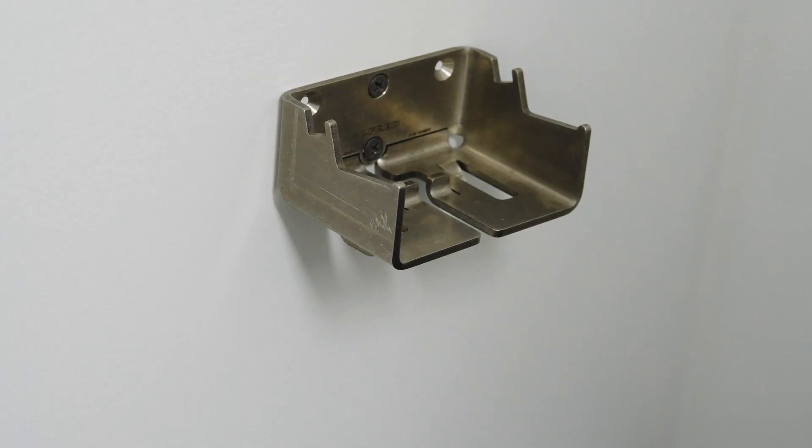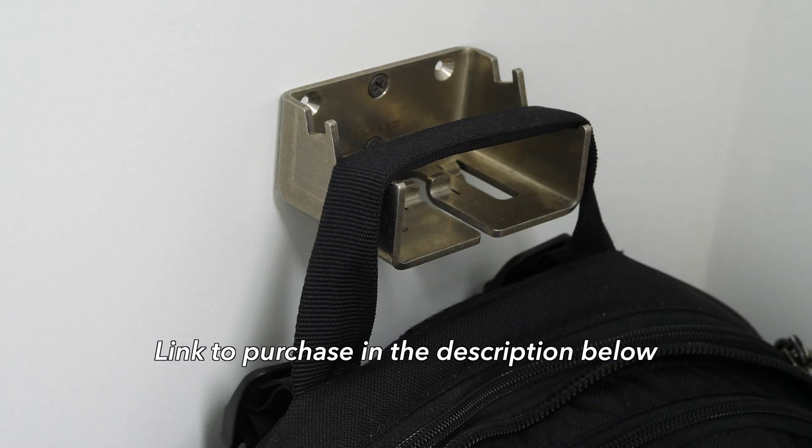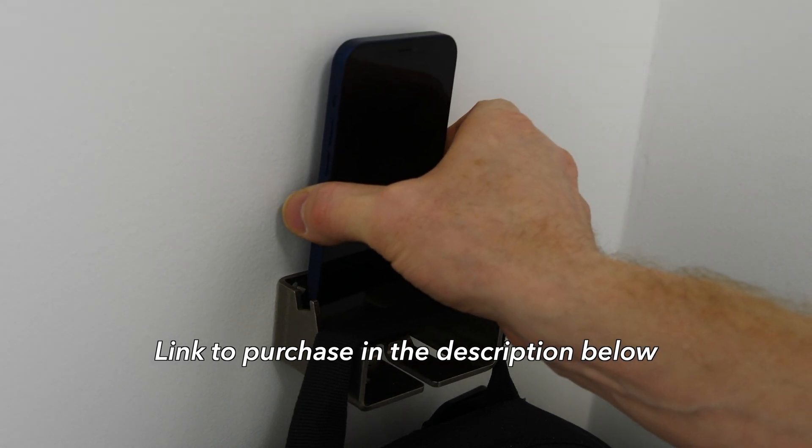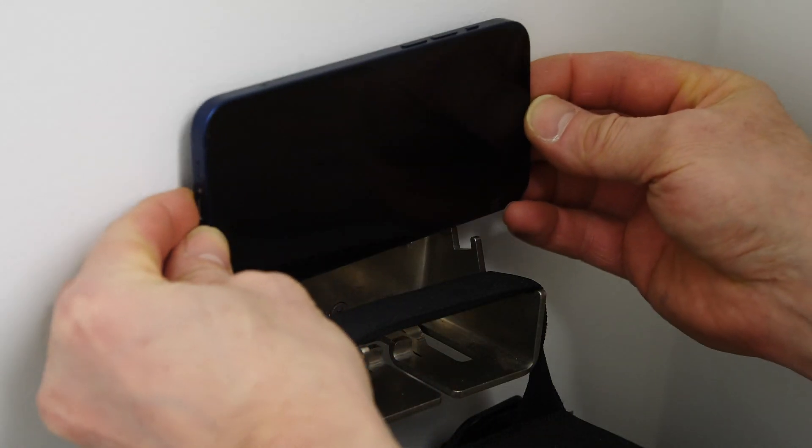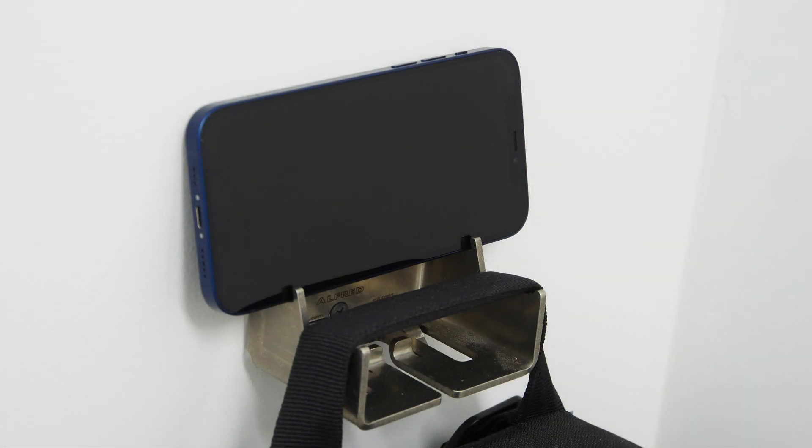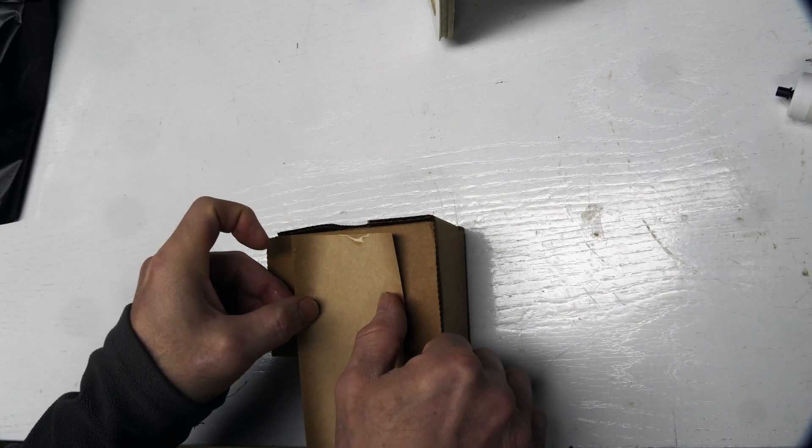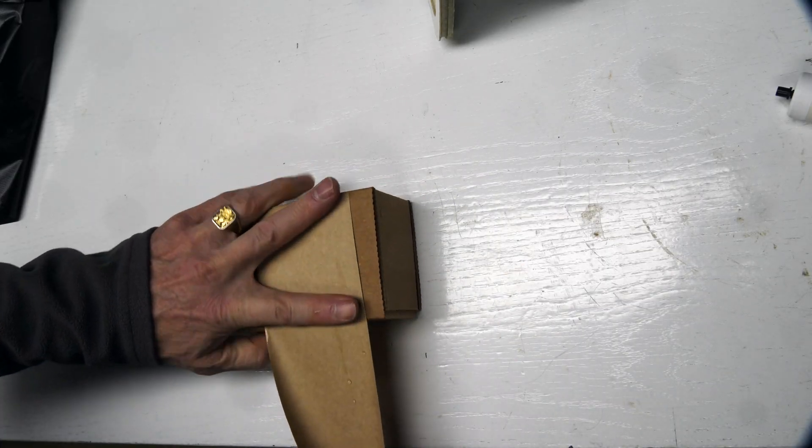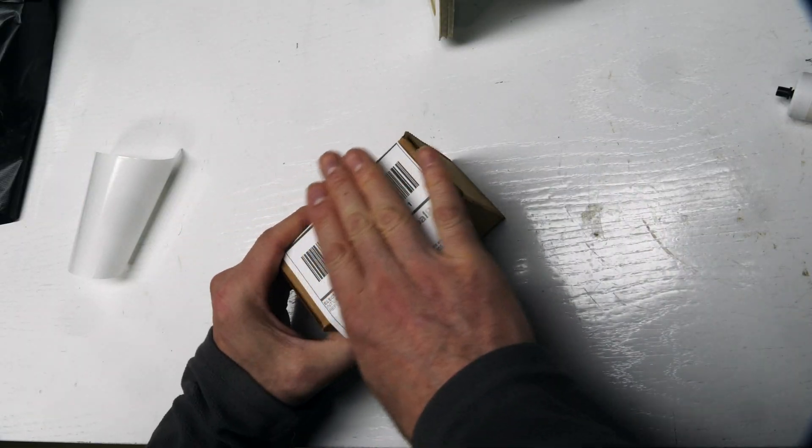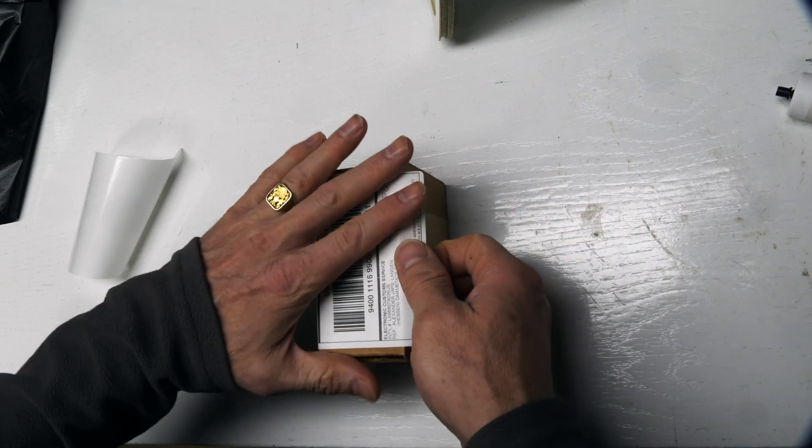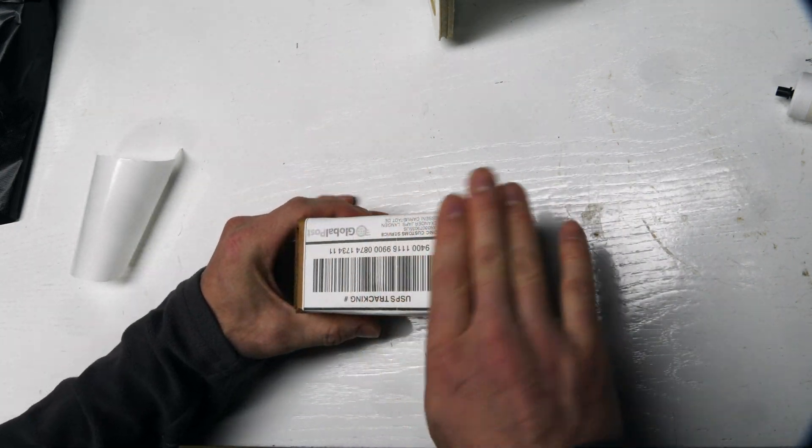Alfred Backpack Hanger in stainless steel and aluminum, designed by me, holds your backpack, lets you charge your phone, holds your keys. Super versatile. So I'm packing up some here that were recently sold. Thanks for those of you who've purchased recently. It really helps support the channel.